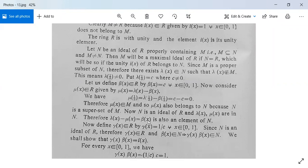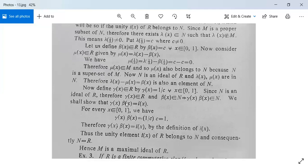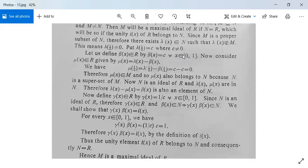Now define gamma(x) in R by gamma(x) = 1/c for all x in [0,1]. Since N is an ideal of R and beta(x) belongs to N, gamma(x)·beta(x) belongs to N. For every x in [0,1], gamma(x)·beta(x) = (1/c)·c = 1. Therefore gamma(x)·beta(x) = i(x), the unity element of R. This means i(x) belongs to N, and consequently N equals R.